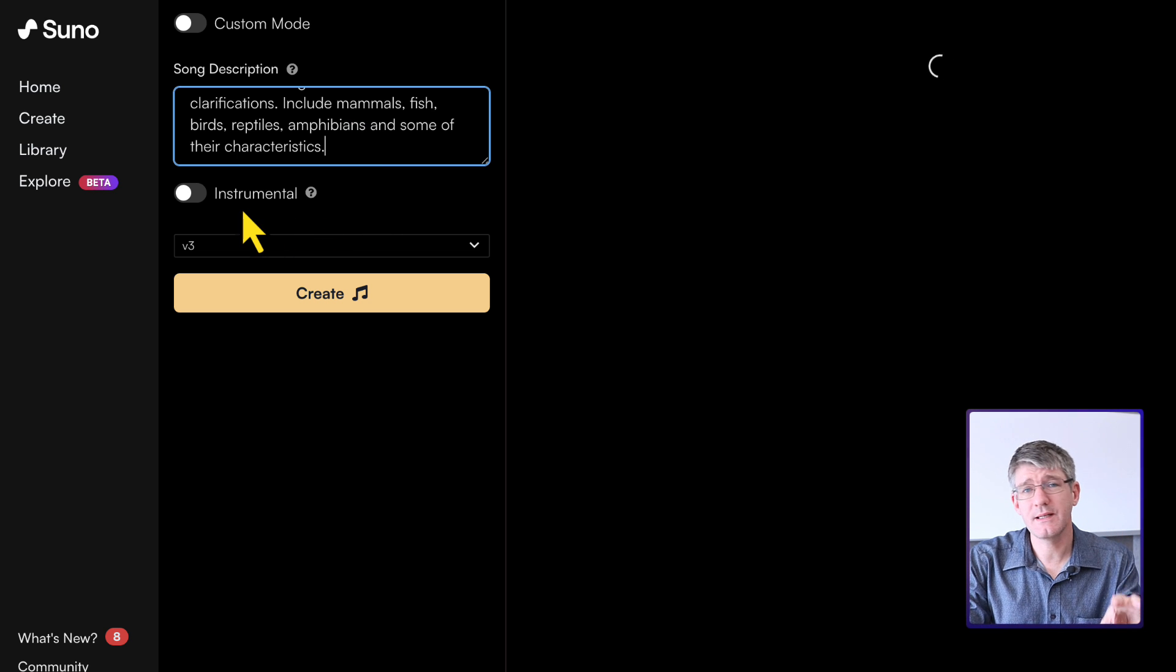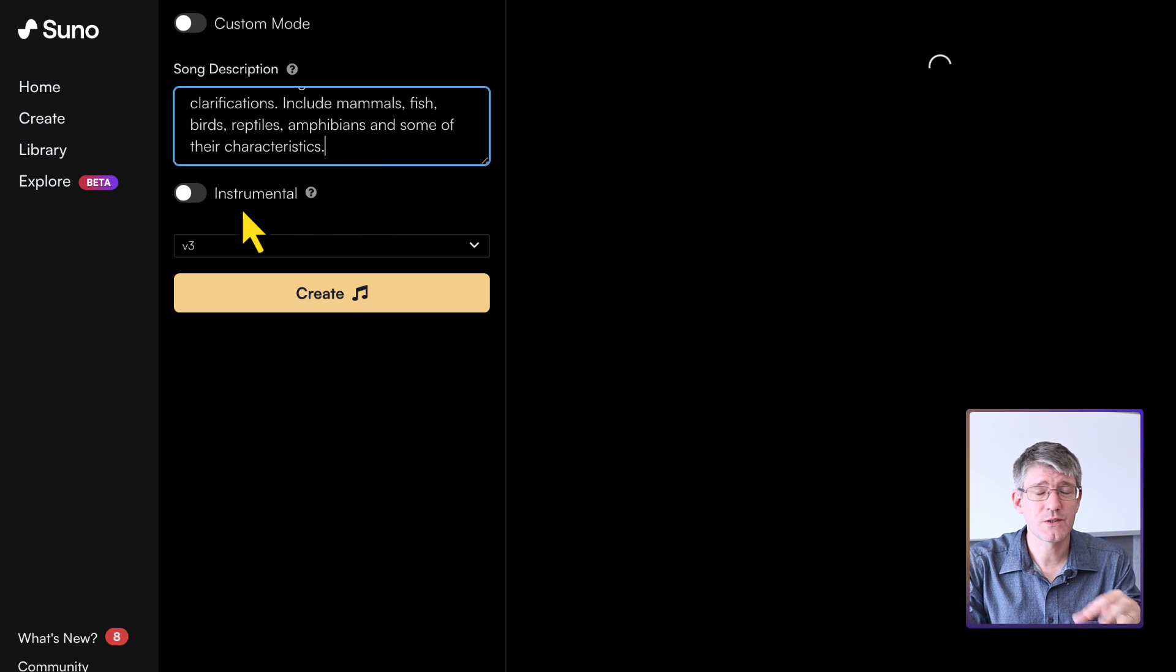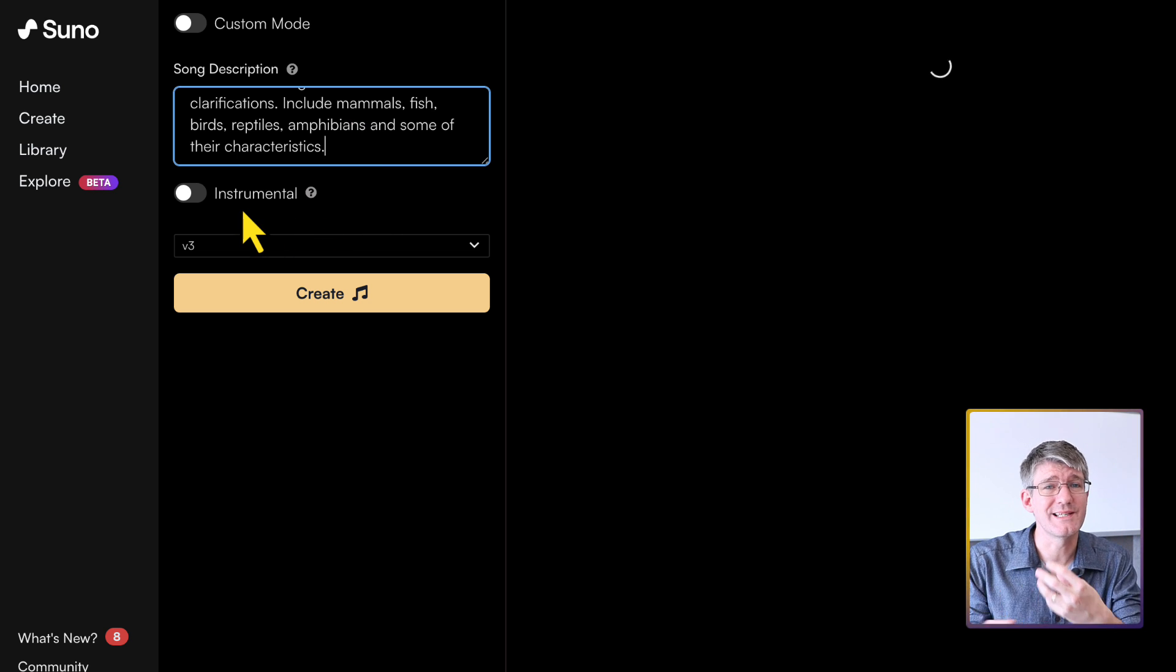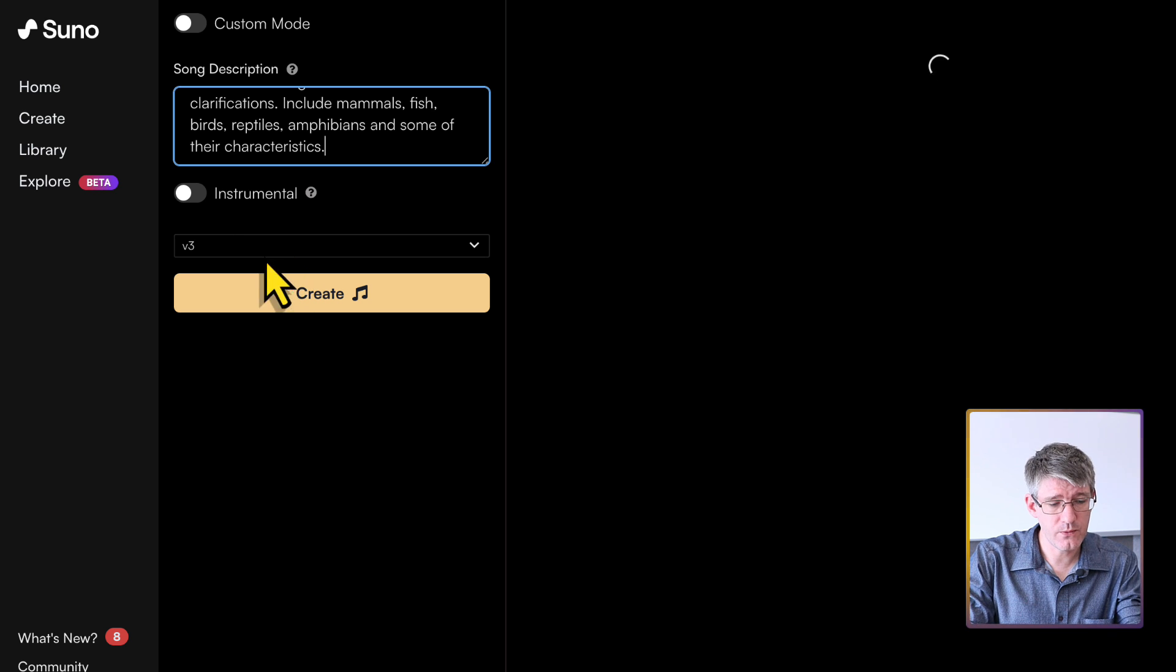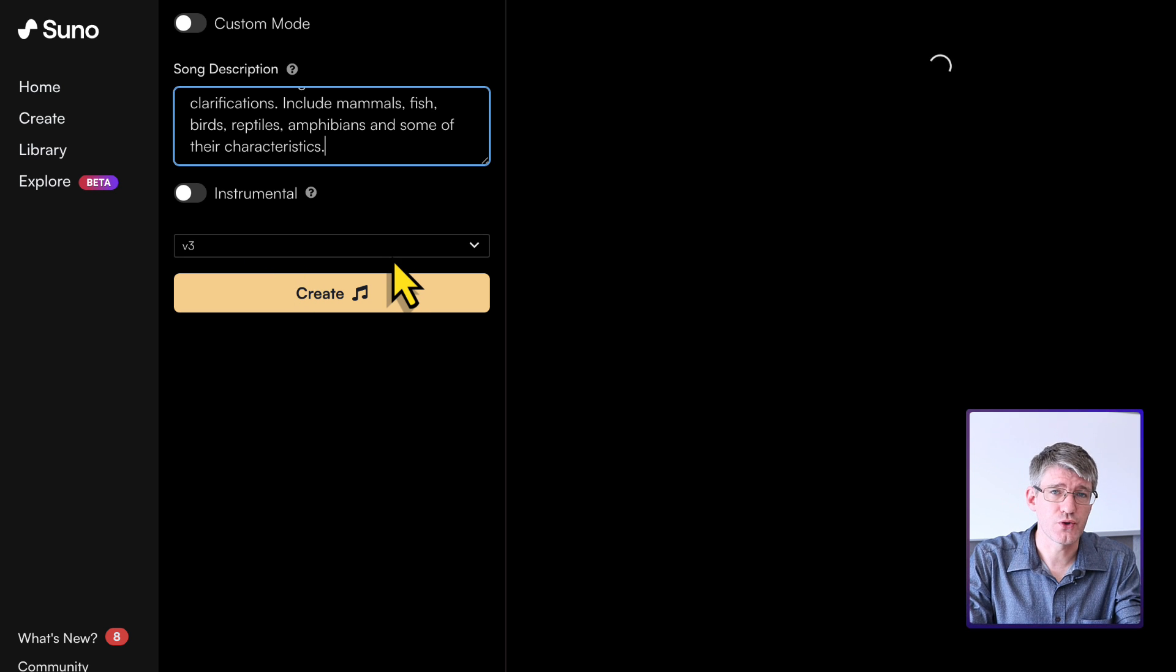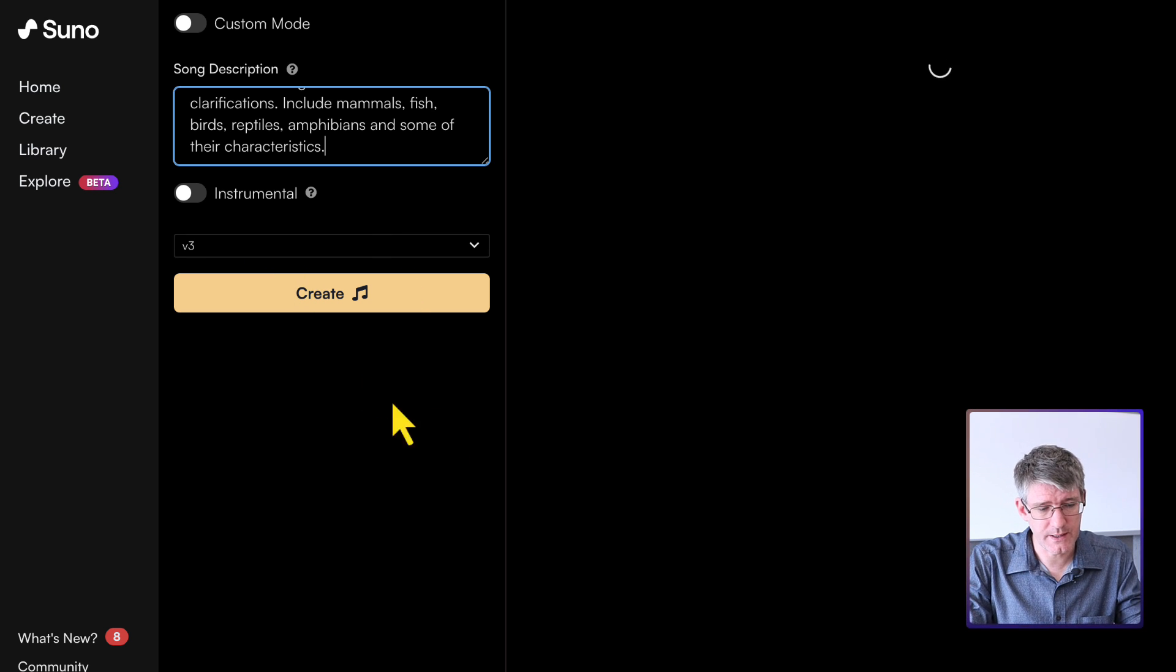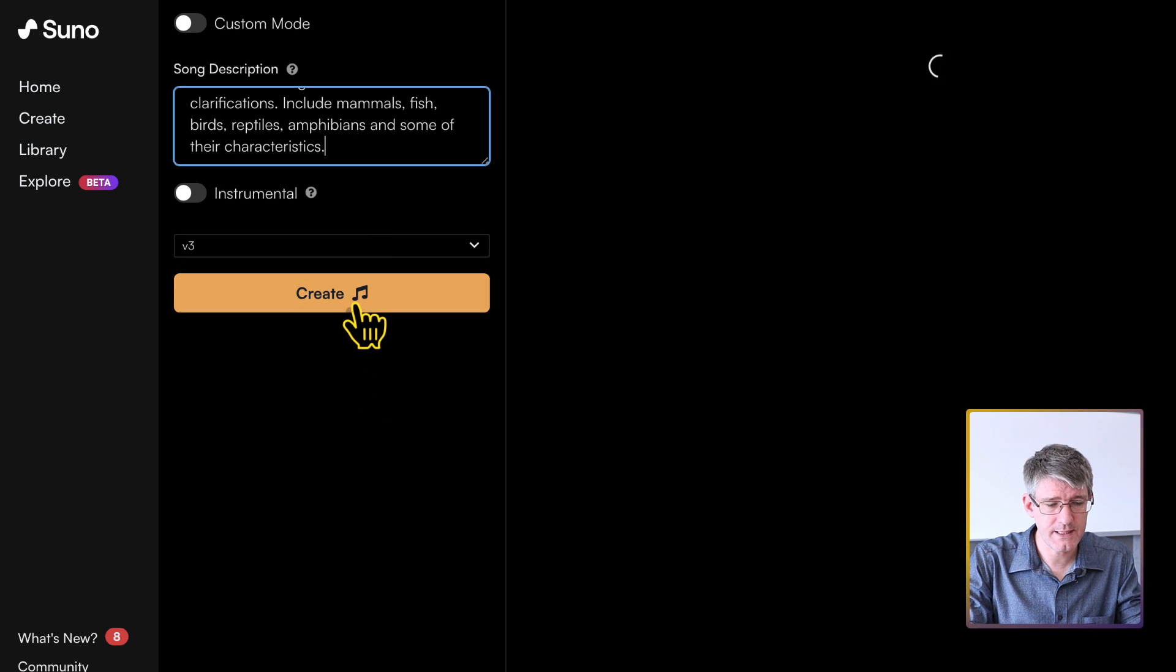Now, we do not need an instrumental for this, because we do want AI to generate those lyrics as well. And we're going to use version three. So let's go ahead and do that. I'm going to click on create.